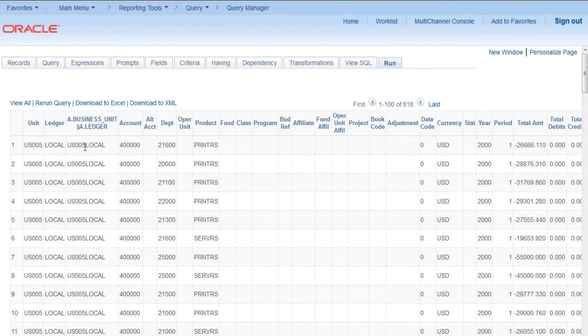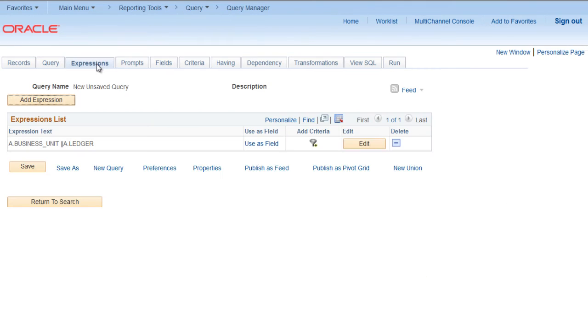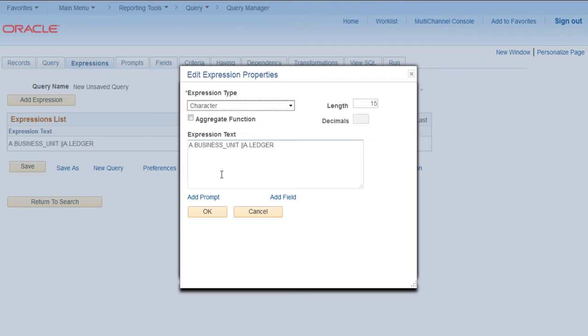Let's say we want to add an underscore in between. So go back to expression. Click on edit. After one concatenate sign, single quote, underscore, single quote.